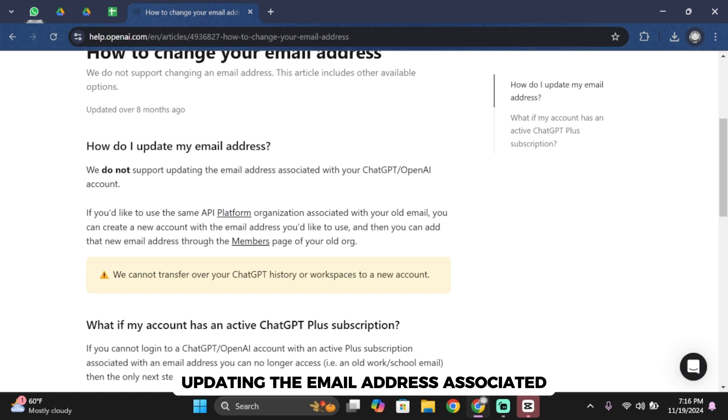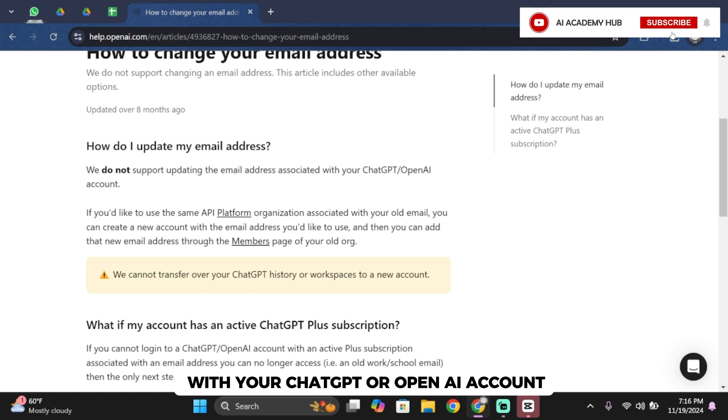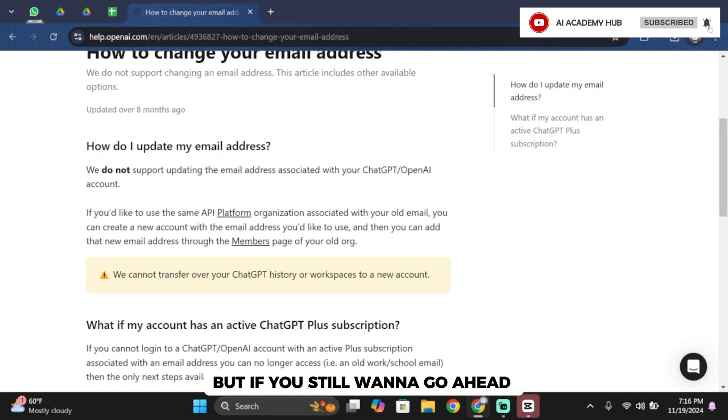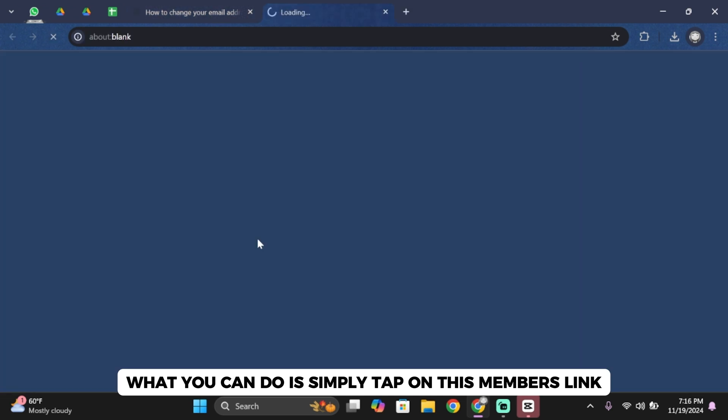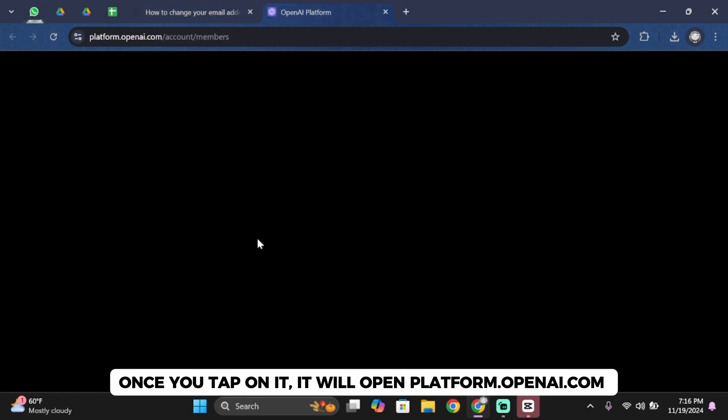But if you still want to go ahead and change your email address, what you can do is simply tap on this members link. Once you tap on it, it will open platform.openai.com.